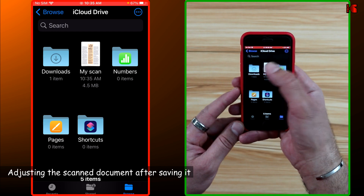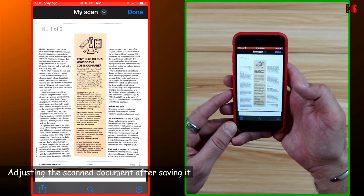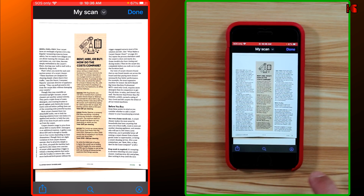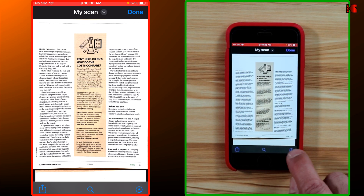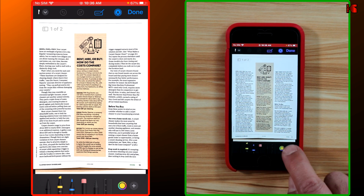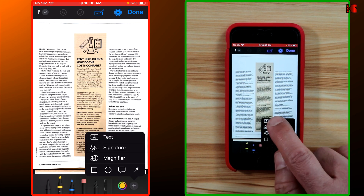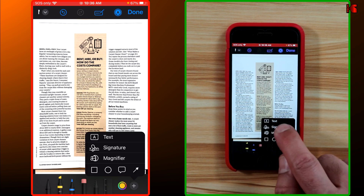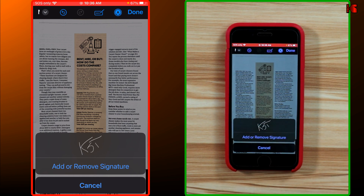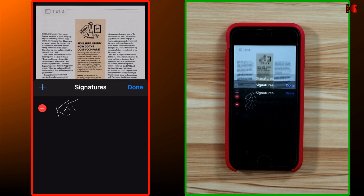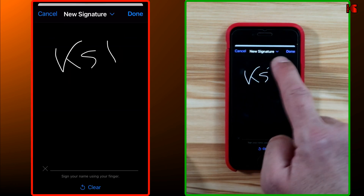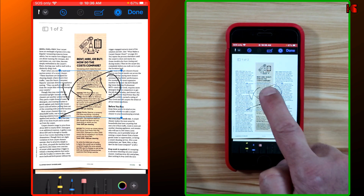You also have many other options. Tap on the document to see them. The first option is to annotate the document — tap this icon, then tap the plus to add text. You can delete the text if you don't want it. You can also add a signature; I'll create a new one.